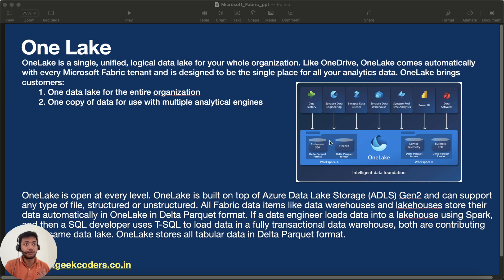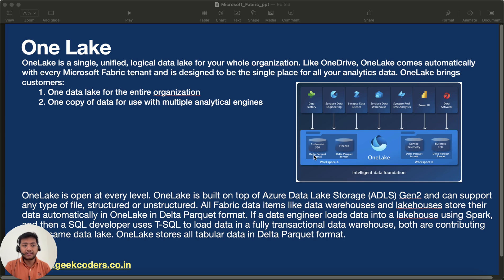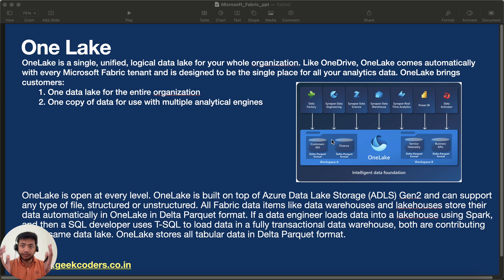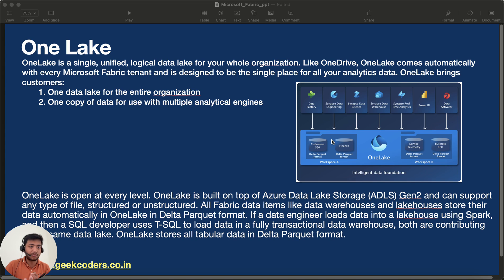We can store different kinds of data in OneLake. For example, if my project is related to Amazon e-commerce and your project is based on Amazon Music, both of us keep data in the same single OneLake but in different containers or different workspaces.